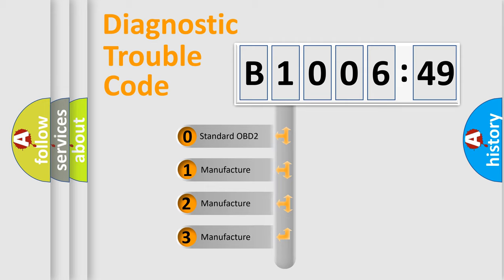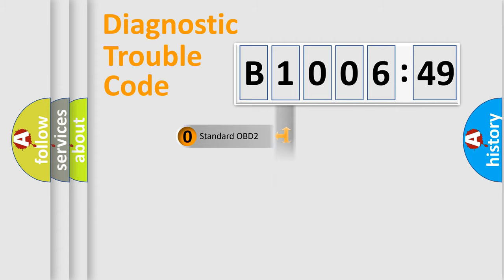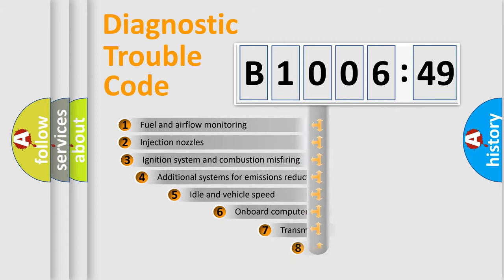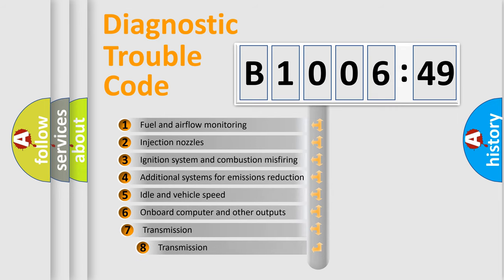If the second character is expressed as zero, it is a standardized error. In the case of numbers 1, 2, 3, it is a more prestigious expression of the car-specific error.